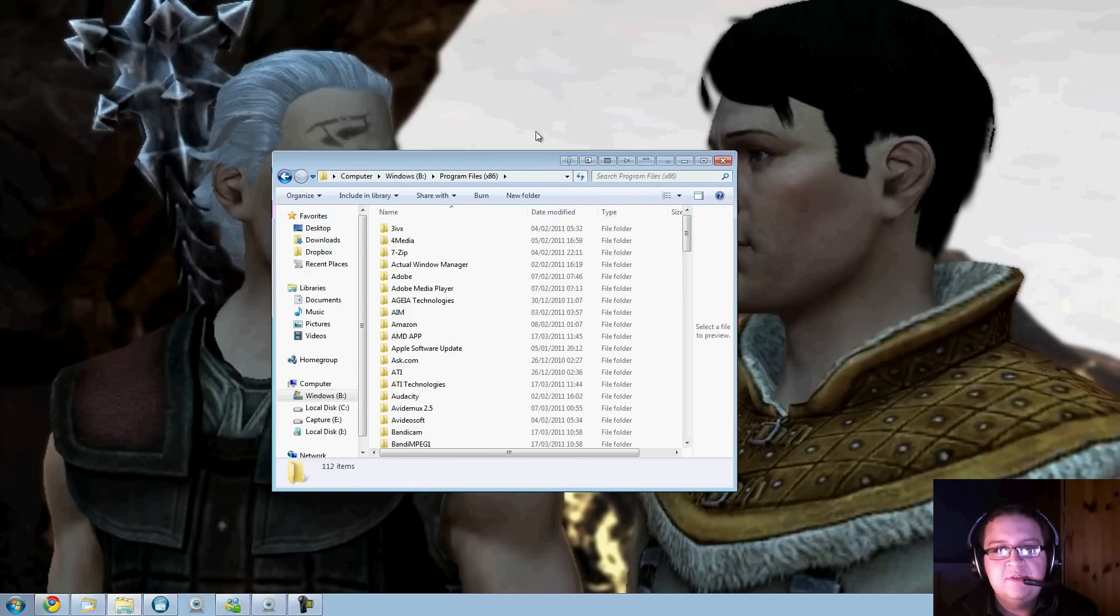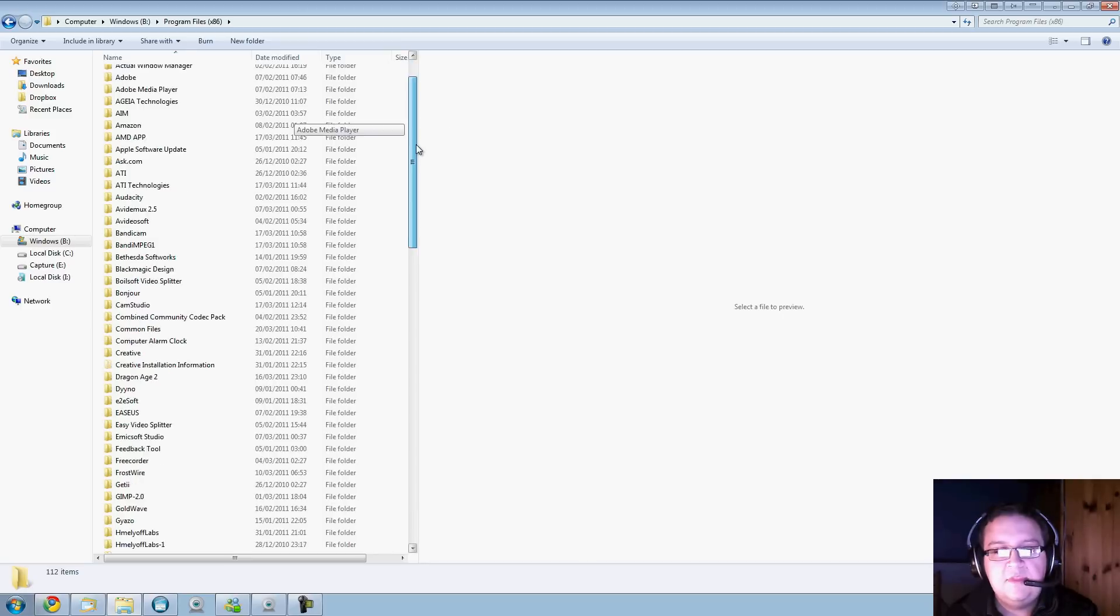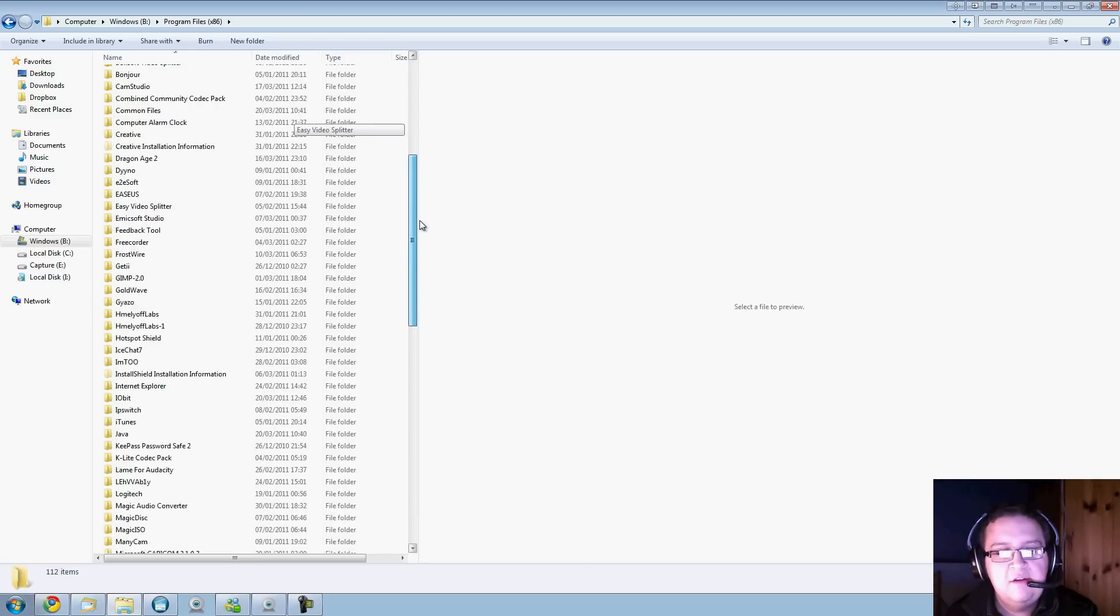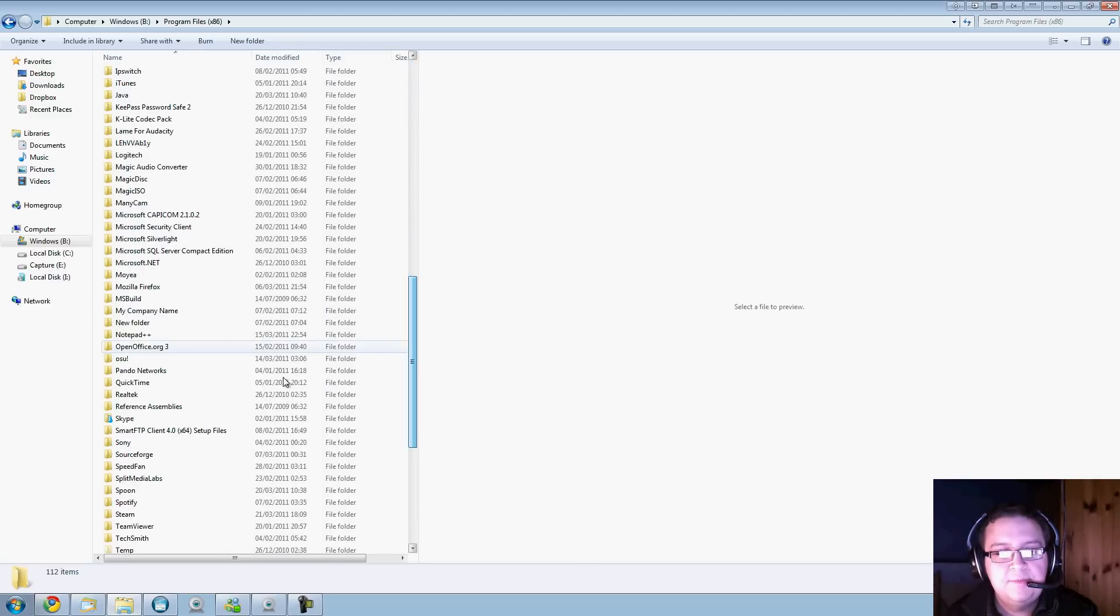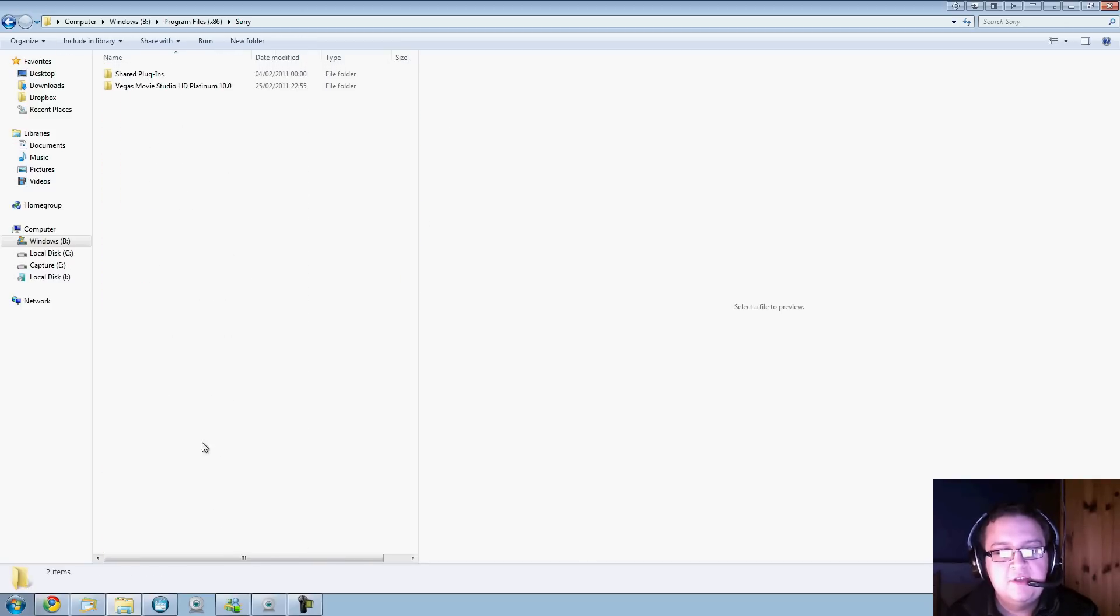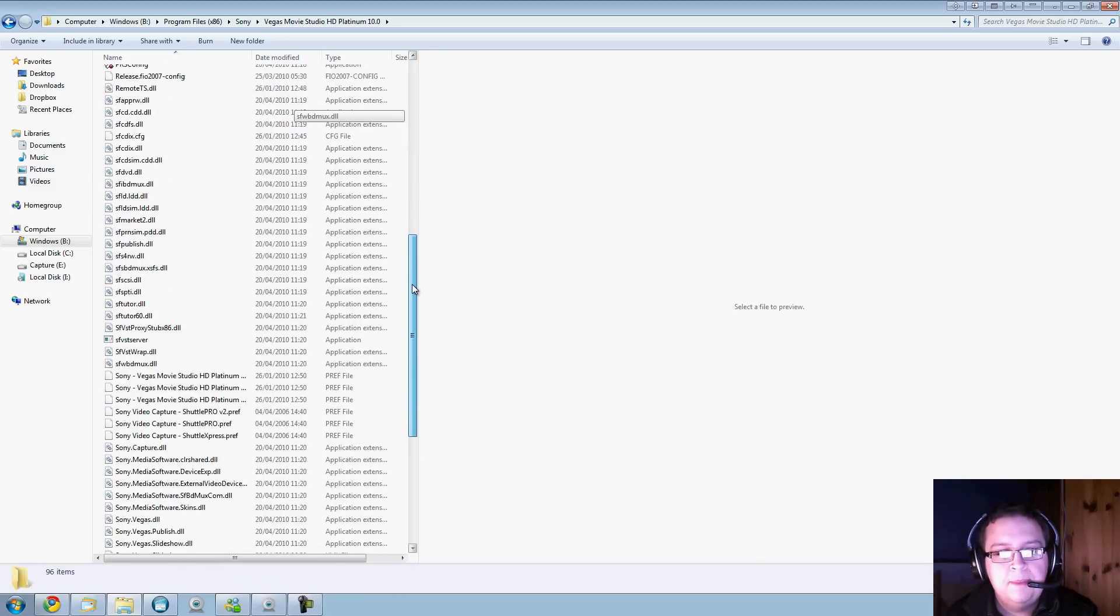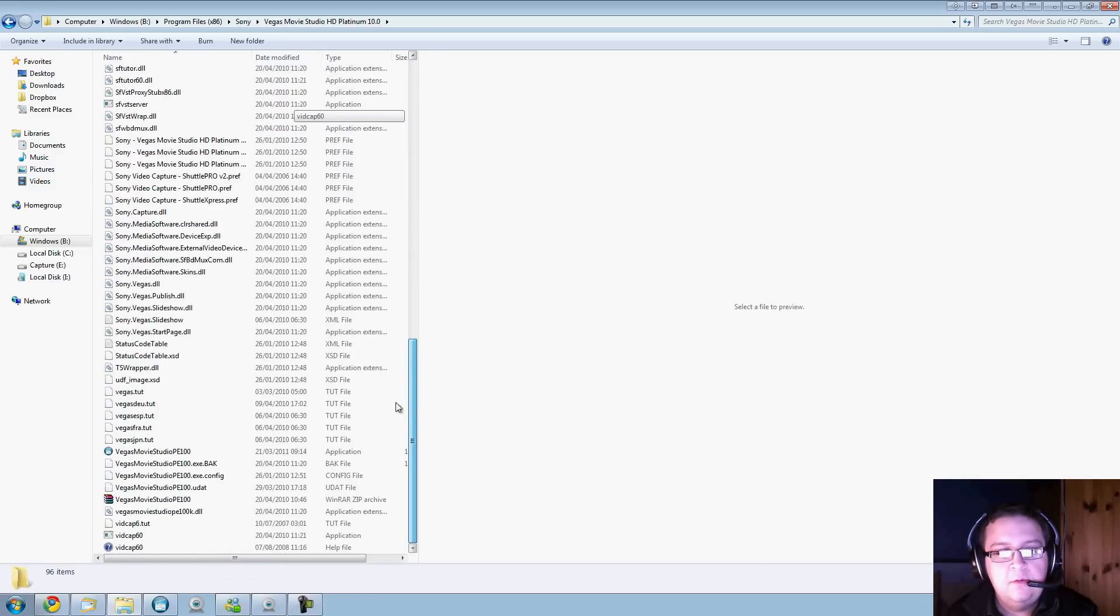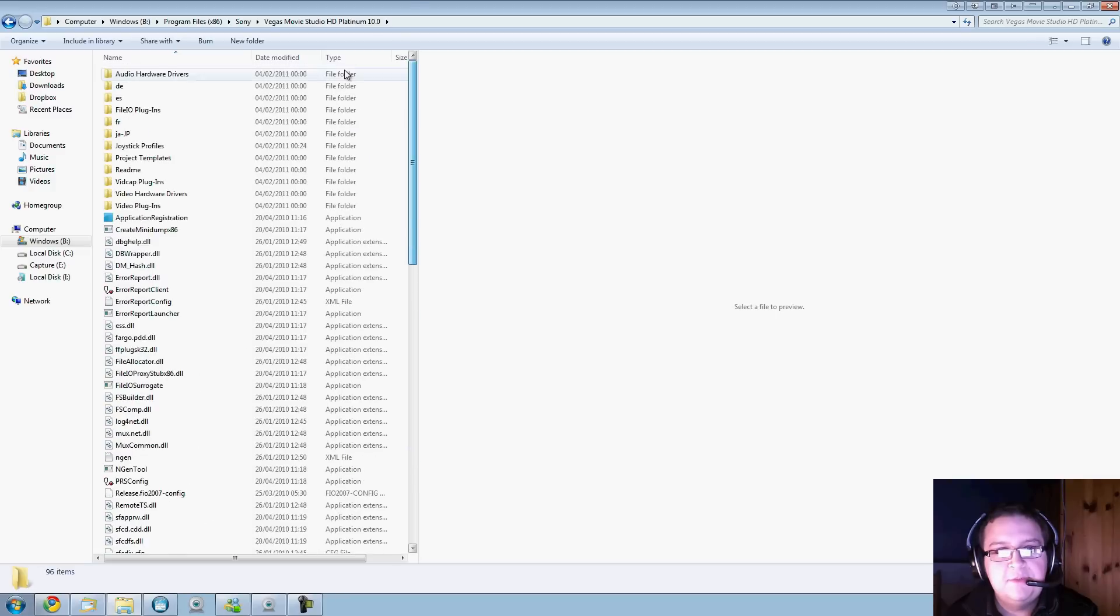There aren't many really in my case that are 64-bit. Then you've got this folder which is your 32-bit folder. If you go in here you'll see there's a lot more programs. For my example, mine is Sony Vegas.